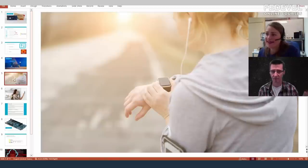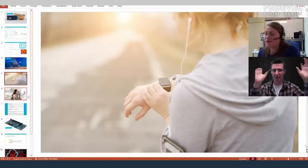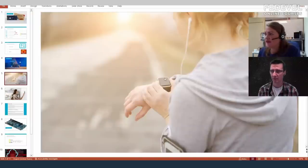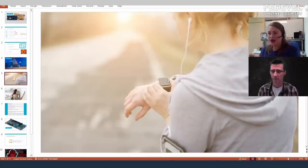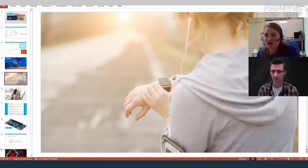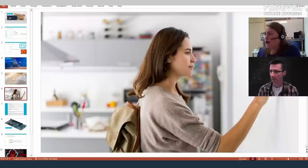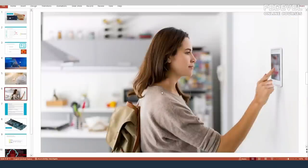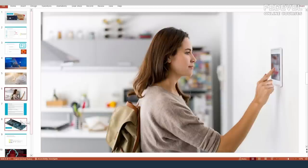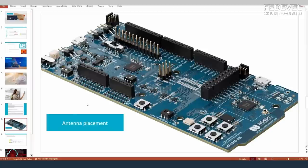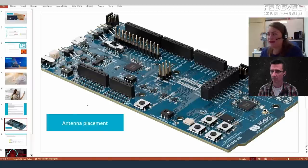Usually the antenna is placed somewhere on the edge of the board, inside the product where there is a lot of space around it. For instance, on a watch you would put it on the top edge — that gives the most room and keeps it farthest from the person wearing it. On a wall-mounted device you would place it on the PCB side facing toward the user.